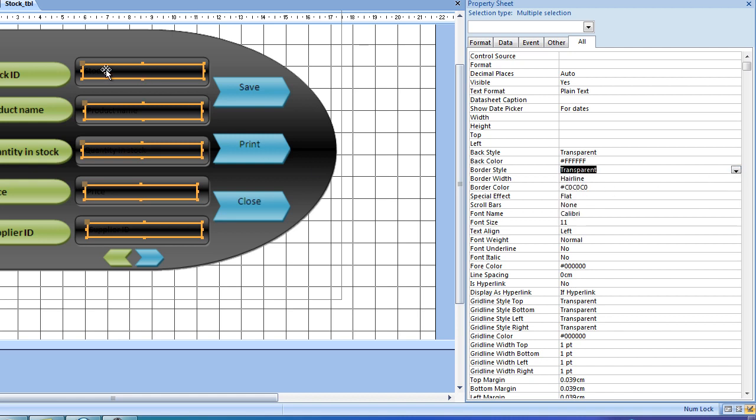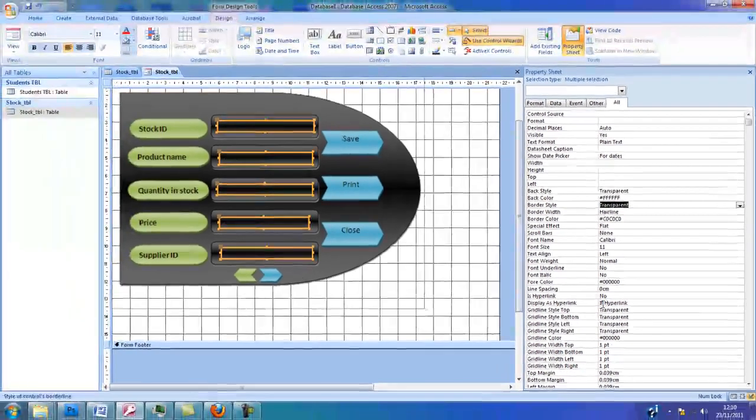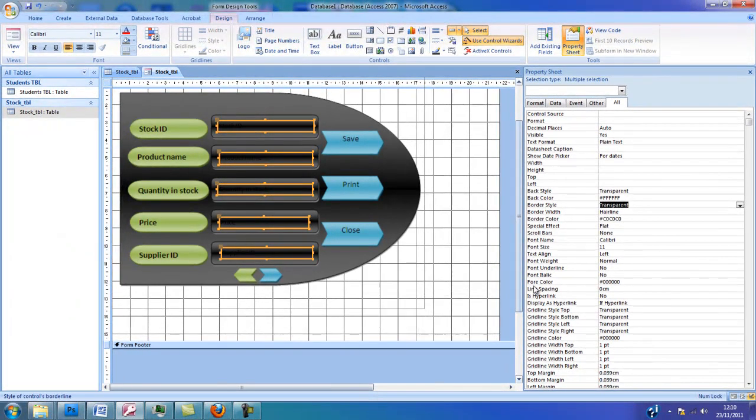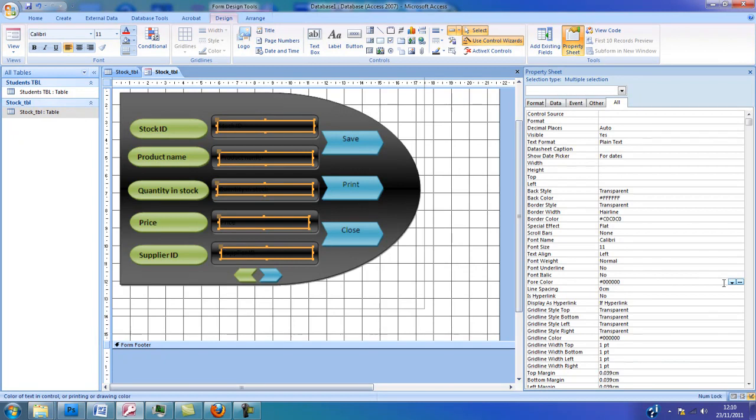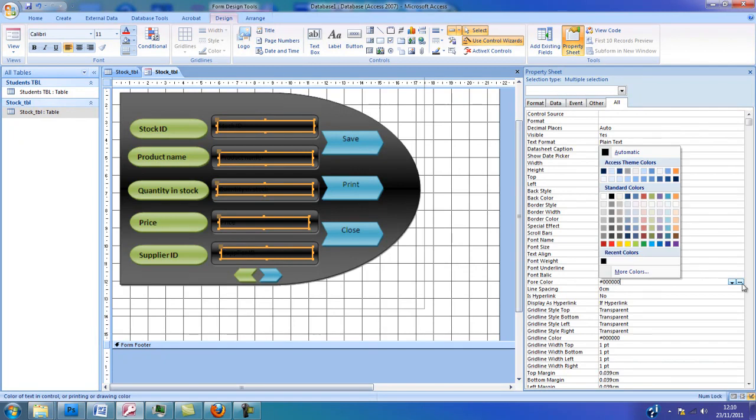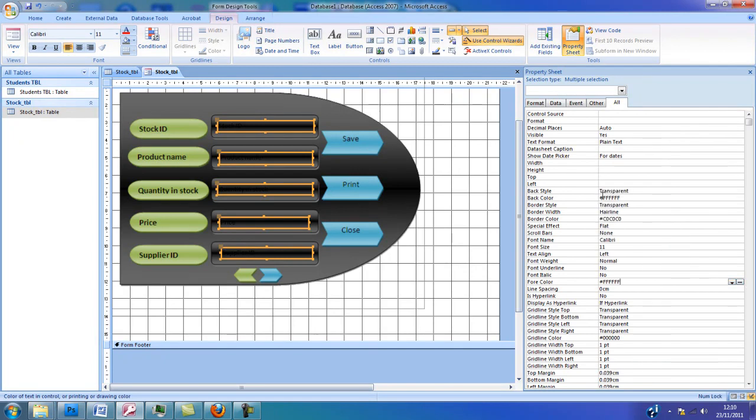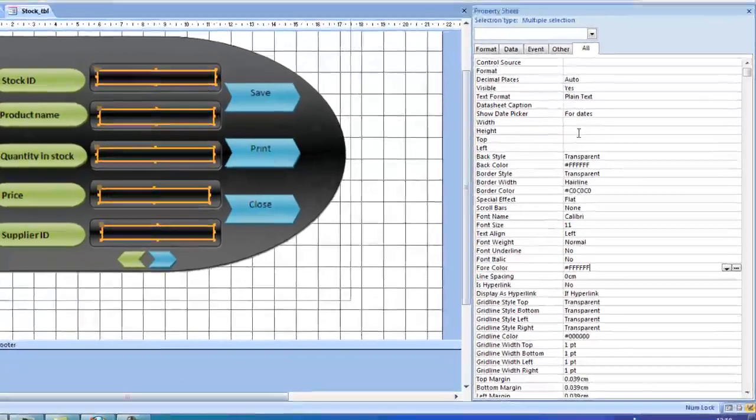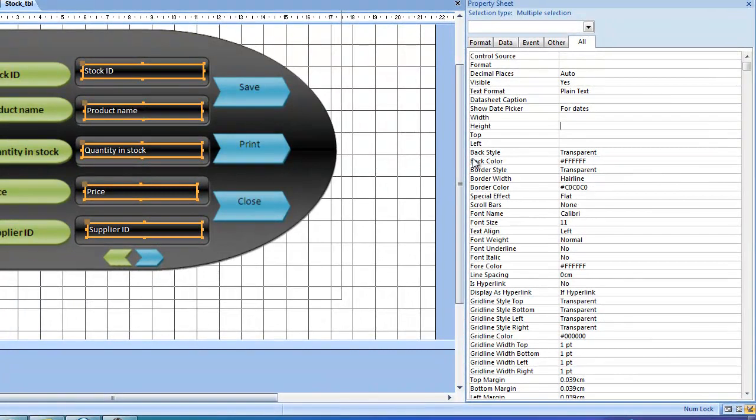As you can see, my background is black and my text is black, so what I need to do is go to the Fore Color and change the black Fore Color to something brighter, for instance white. You will not be able to see any results until you actually deselect this section, so if I click here once you'll be able to see the results.